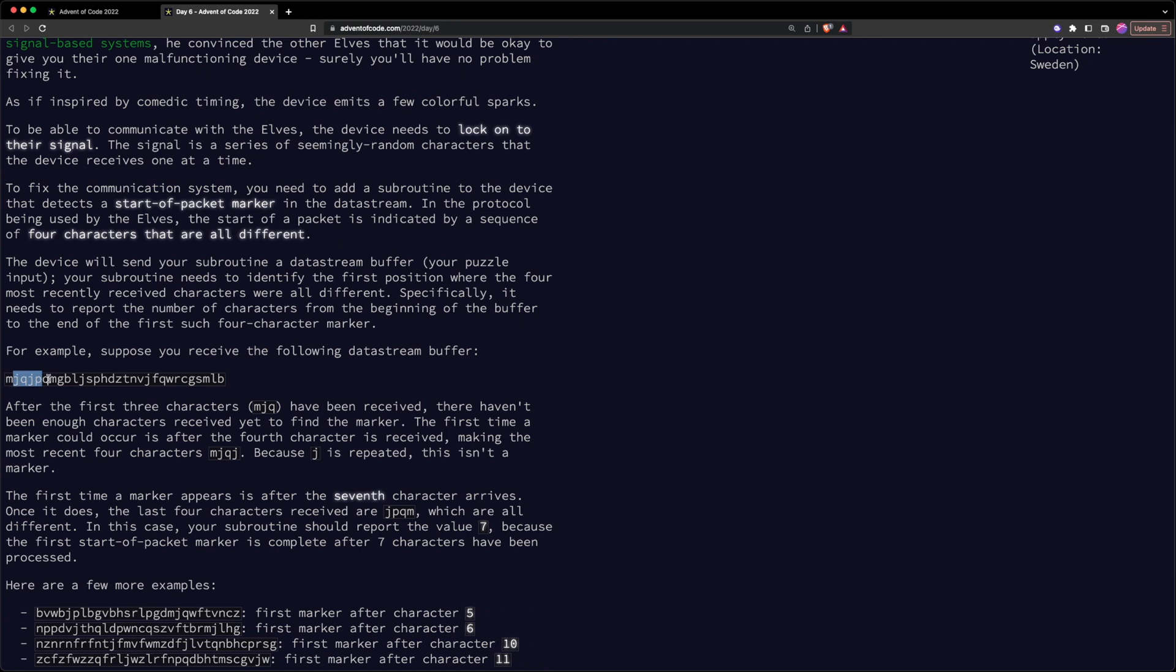Now when we receive Q, we see that Q is repeated. So this again cannot be the start of packet marker. And then we get M, which then actually makes this a set of unique characters, which is four in length. Now M is the seventh character. So we had one, two, three, four, five, six, and seven.